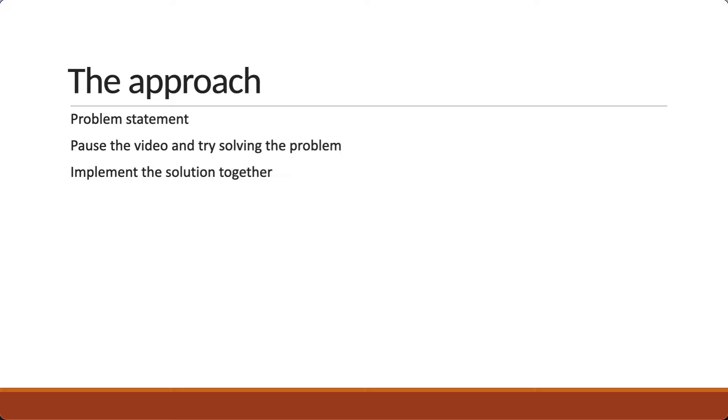I highly recommend you code along with me rather than just watching the video. Finally, we will determine the Big O time complexity of our solution.